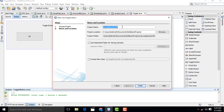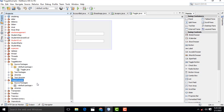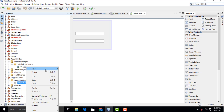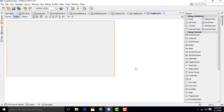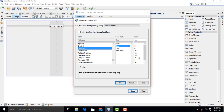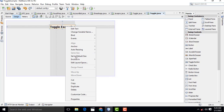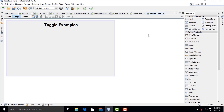Here I'm going to drag a label — so 'Toggle Example.' Select this one, go to properties, select bold 18, click OK. Then click on this one again, 24 size is enough. Now what I'm going to do is drag one more.